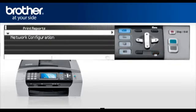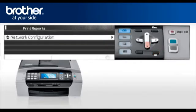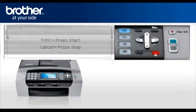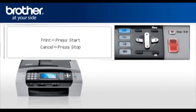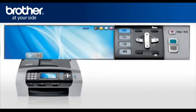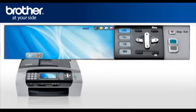Select Network Configuration. Press OK. Press Start. You will find the IP address, SSID and communication mode on the printed report.